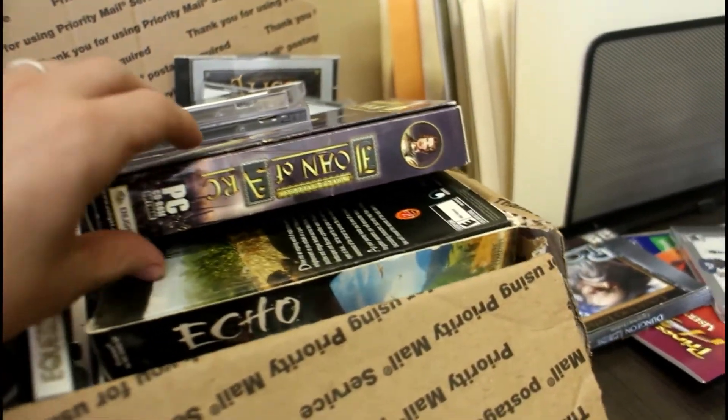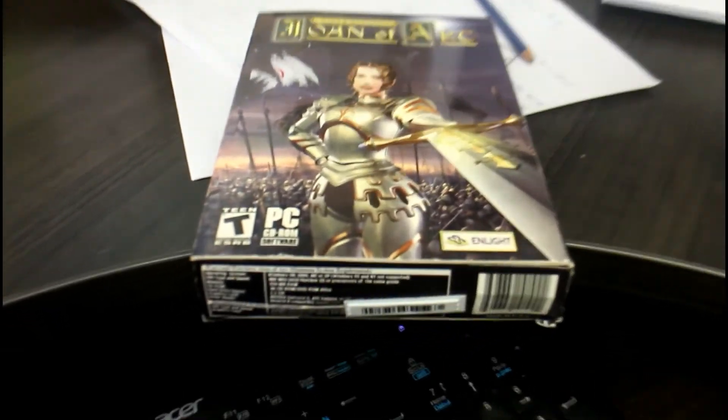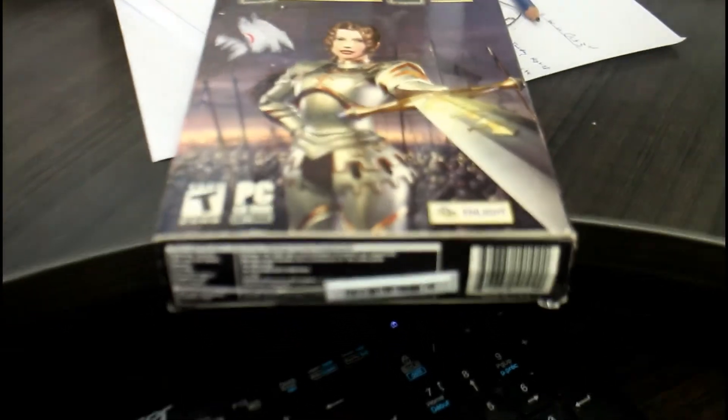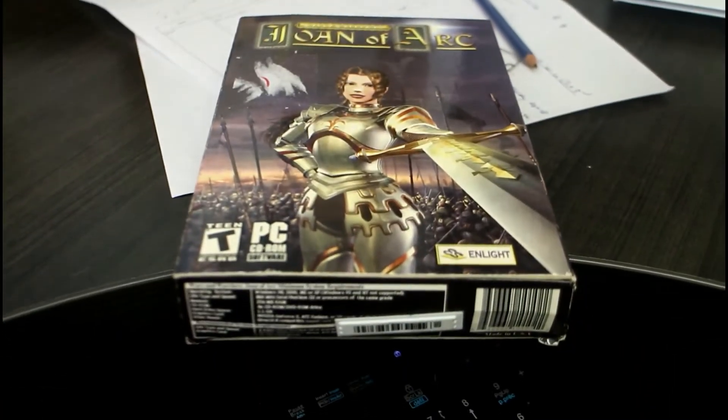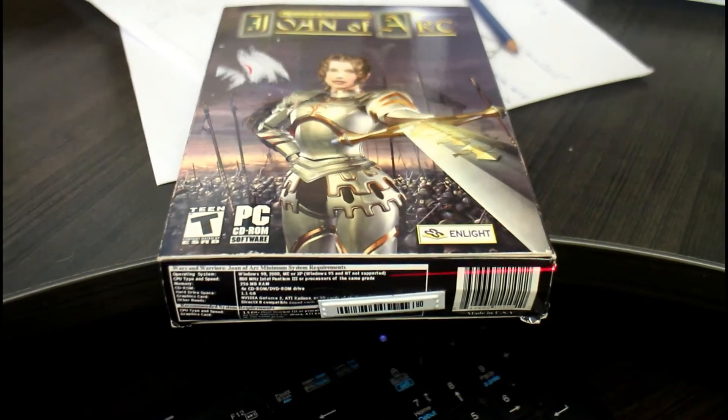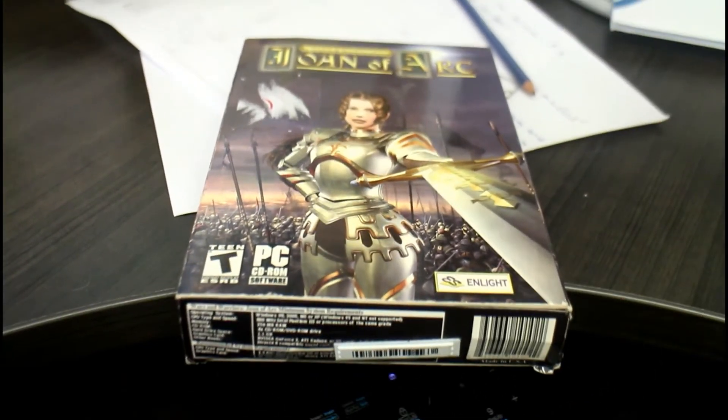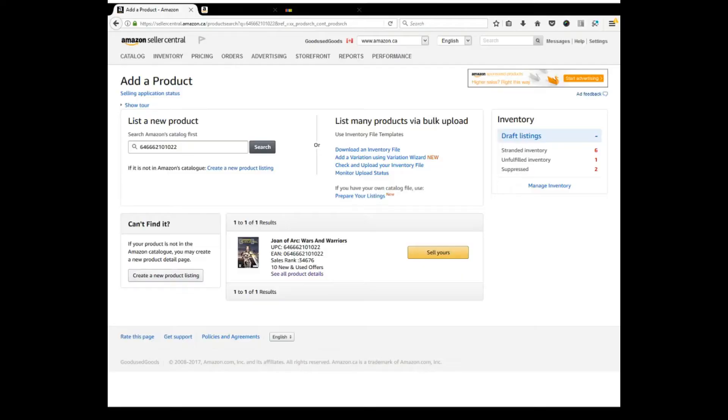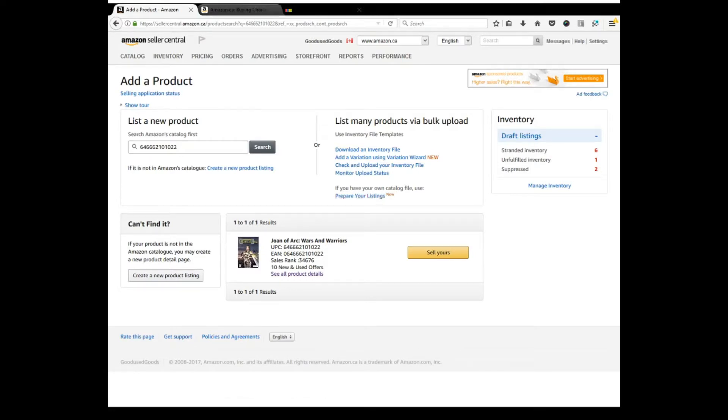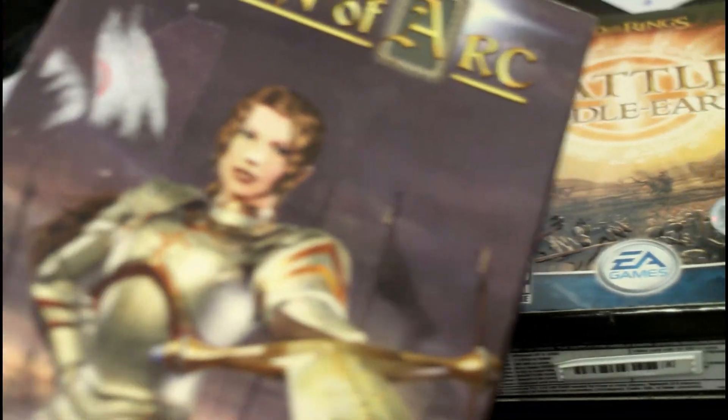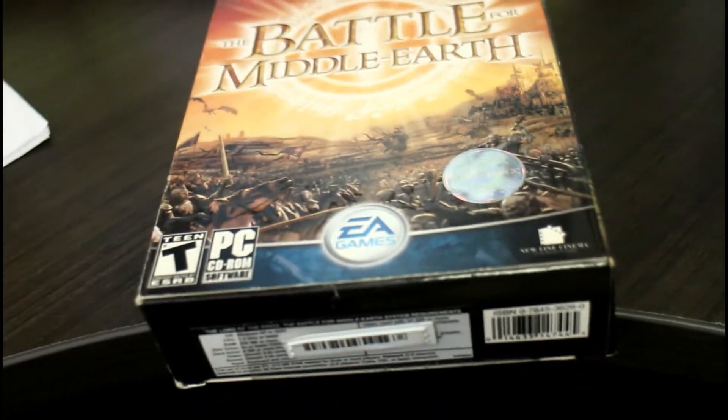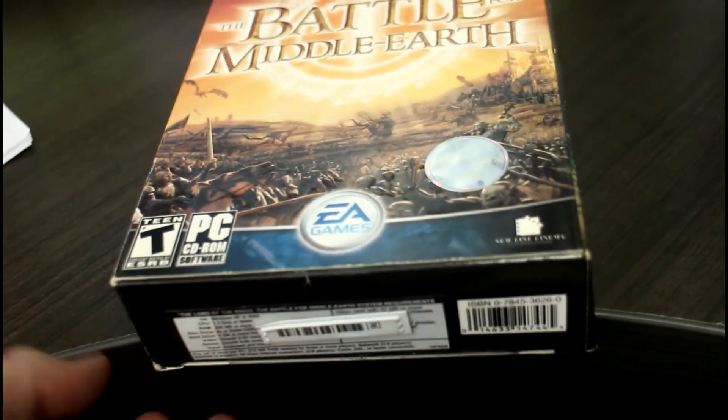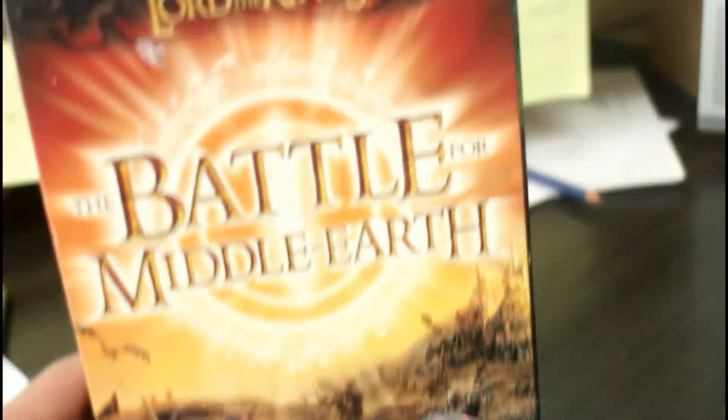So the first one we'll grab is Joan of Arc here and we will scan the barcode. Okay, so the first one I showed you, the Joan of Arc game, it has basically no value. What I'll do with those kinds of games is I will lot those together on eBay and I'll just auction them off or sell them for a very cheap price.